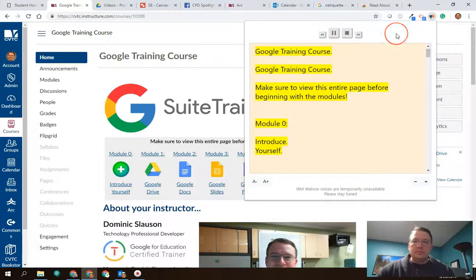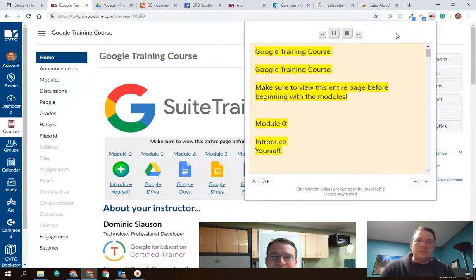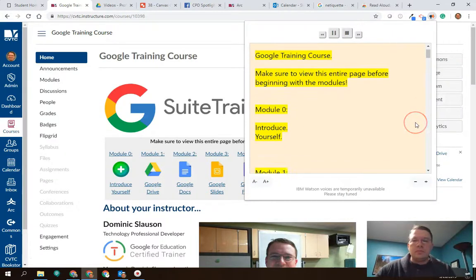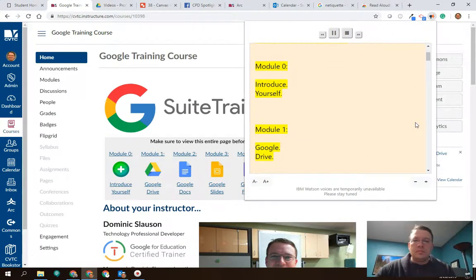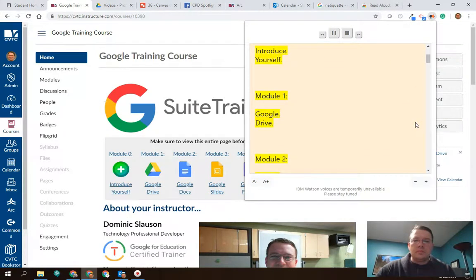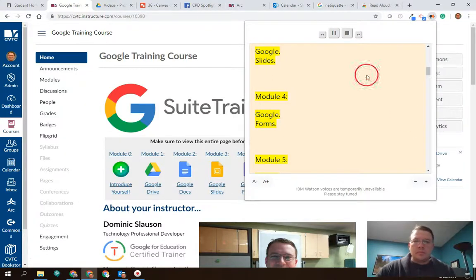Google training course. Make sure to view this entire page before beginning with the modules. Module 0: Introduce Yourself. Module 1: Google Drive. Module 2: Google Docs. Google Slides. Module 4: Google Forms. Module 5: Google Sheets. So you can see that the extension is actually reading out loud the content of this page.